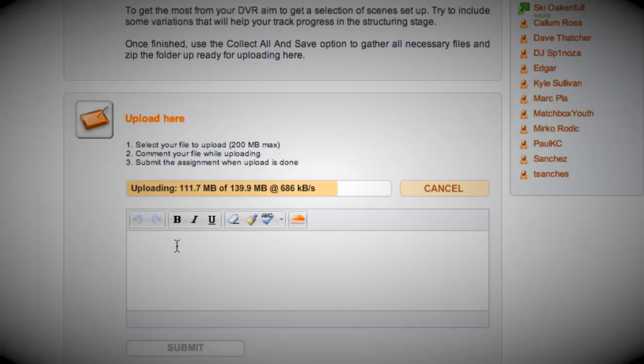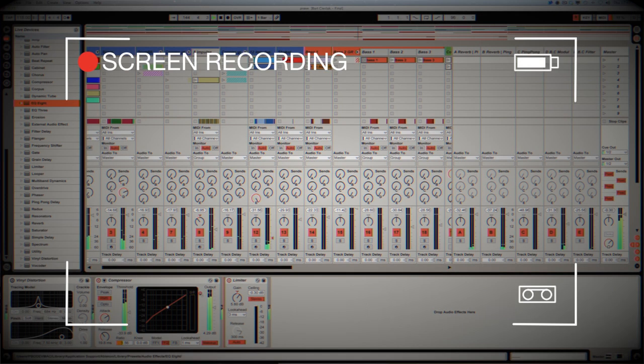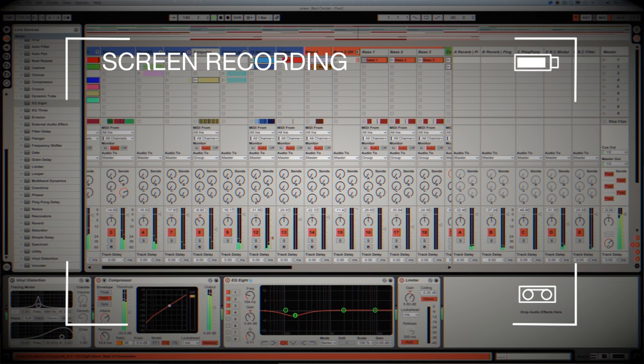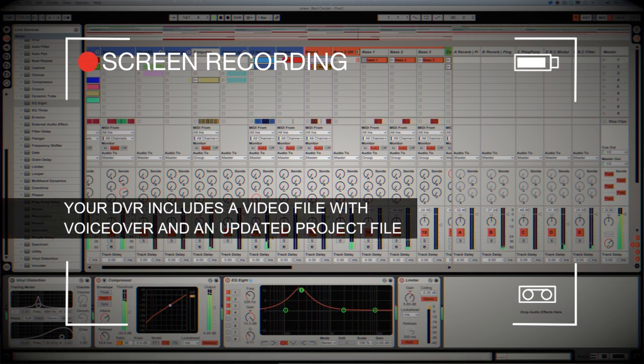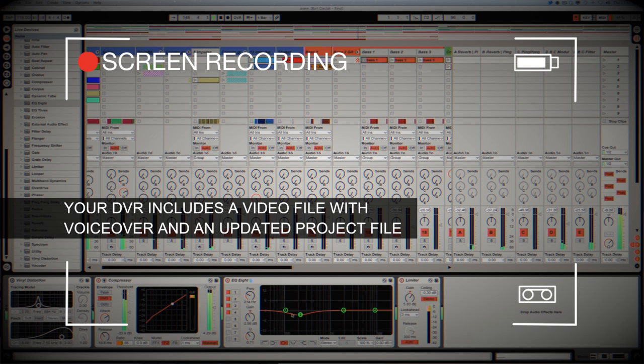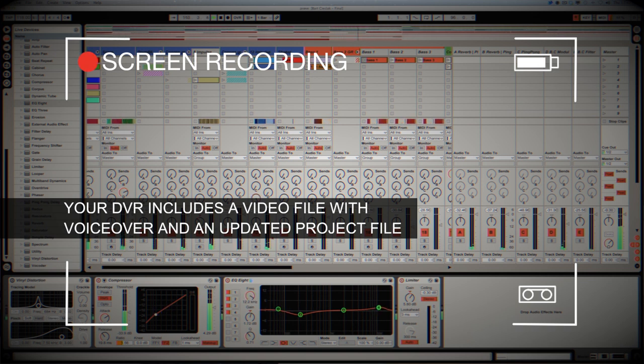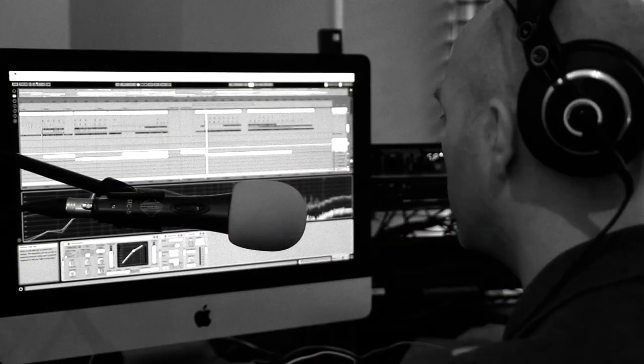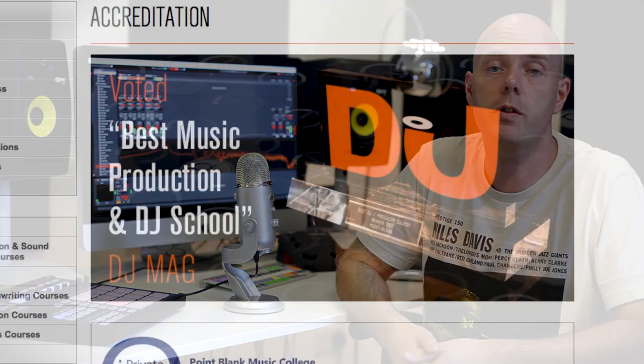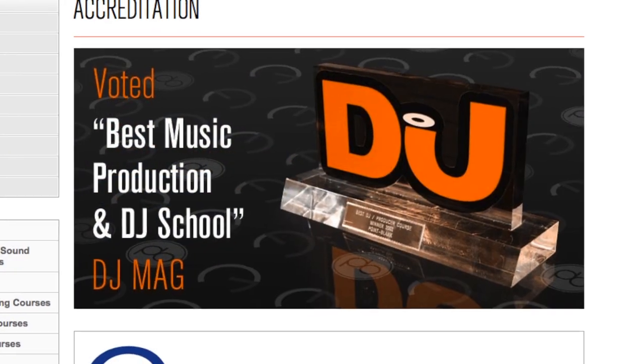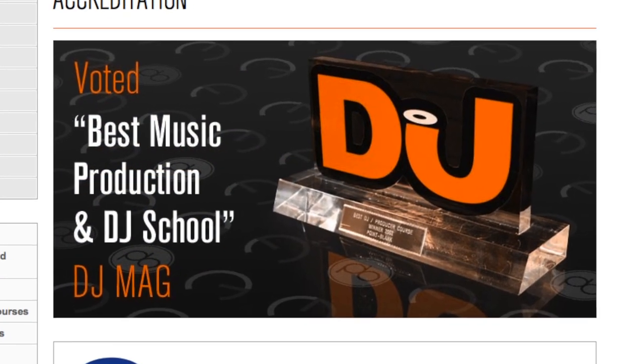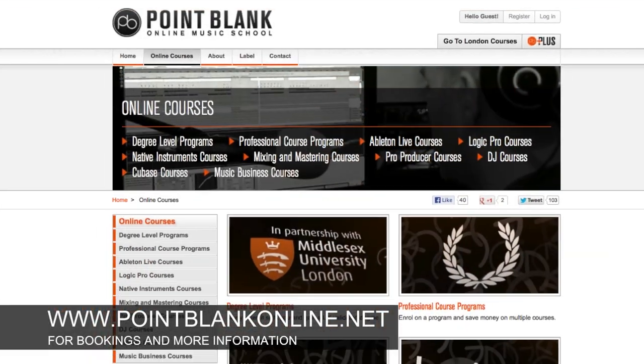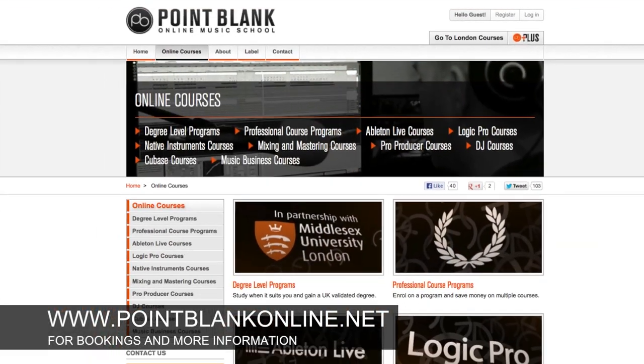DVR stands for Direct Video Response, and the concept is really simple. You upload your Ableton, Logic, or Cubase project file to your tutor. They download it and then push record on the screen capturing software and evaluate your work, so basically giving you one-to-one feedback. You'll see all of the mouse movements and any parameter changes made by your tutor. It's kind of like sitting in the studio over their shoulder watching what they're doing whilst they work. We've found the DVR process has truly revolutionized the way that we teach online, and the results speak for themselves. Book your place on a course now by visiting pointblankonline.net.